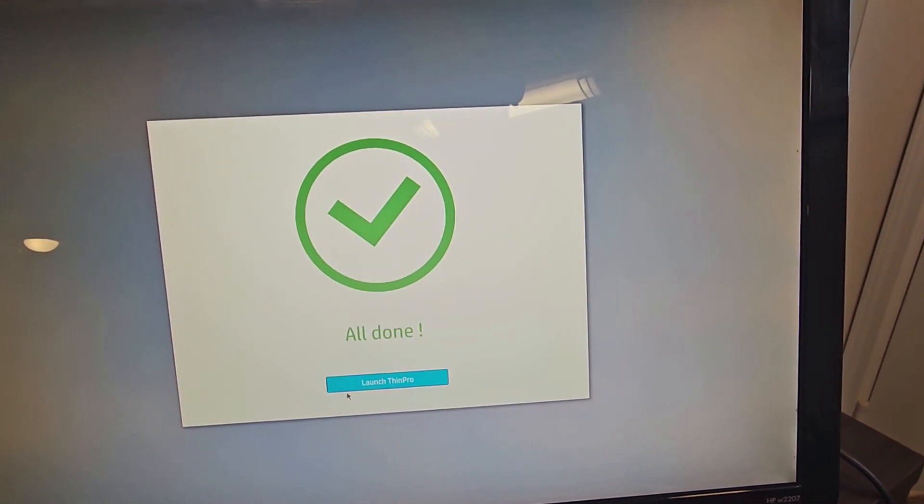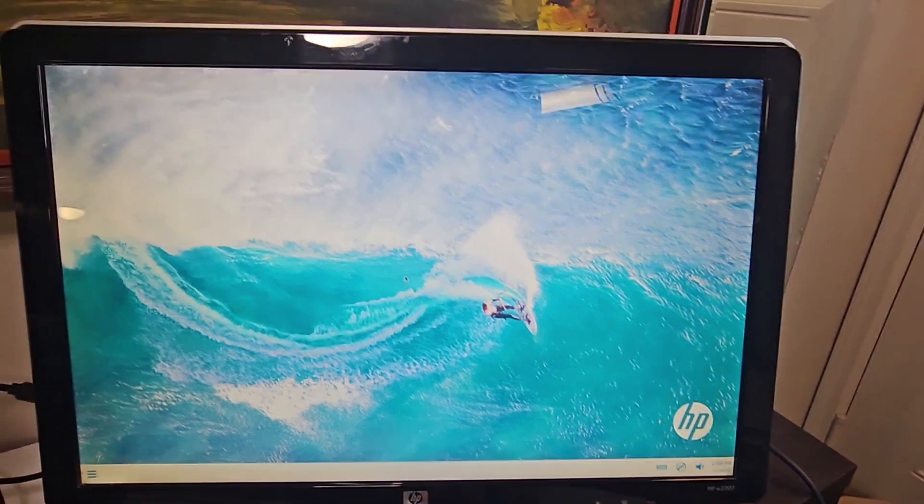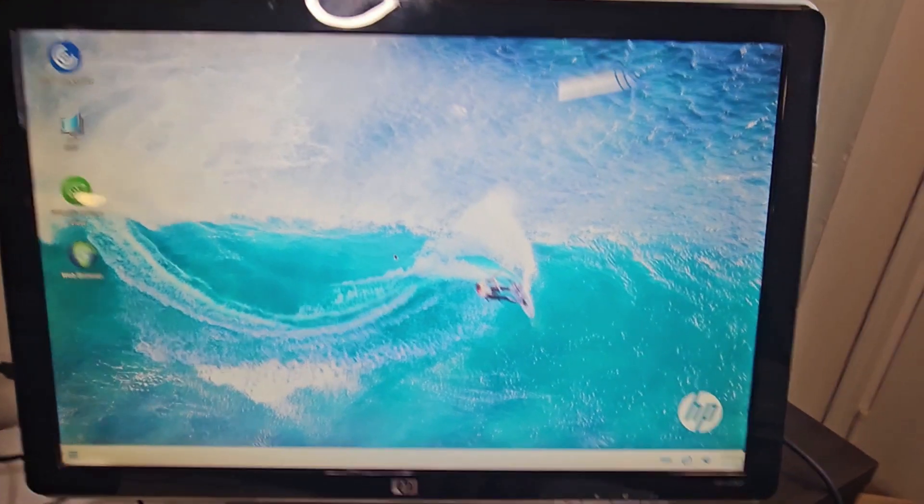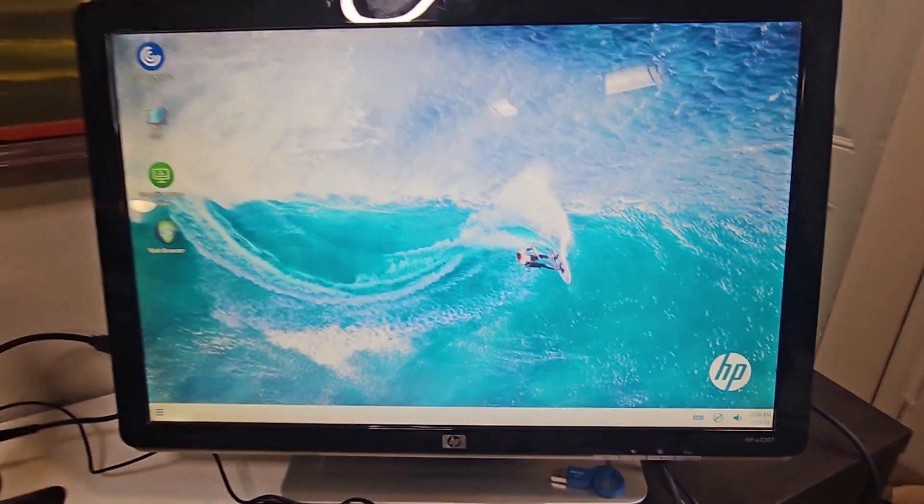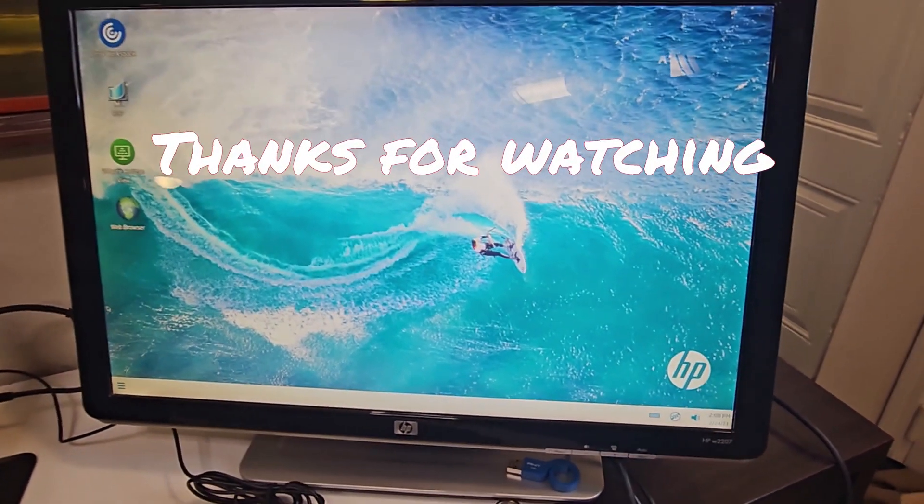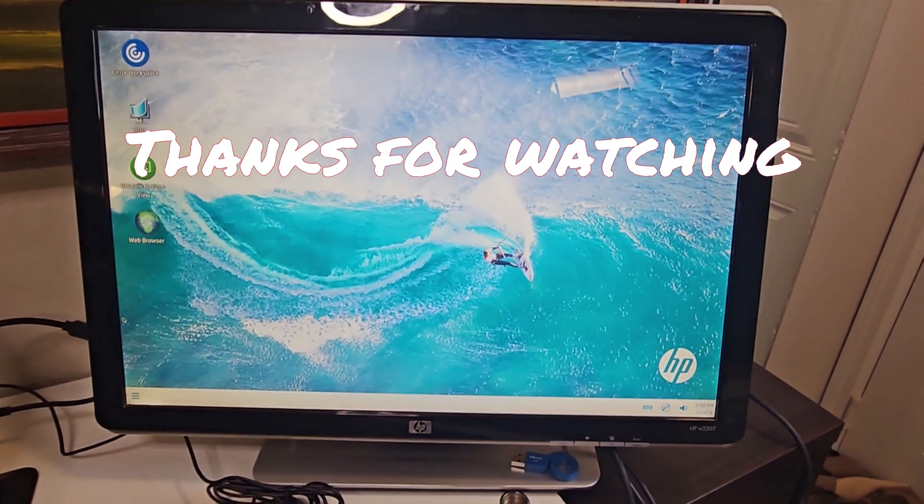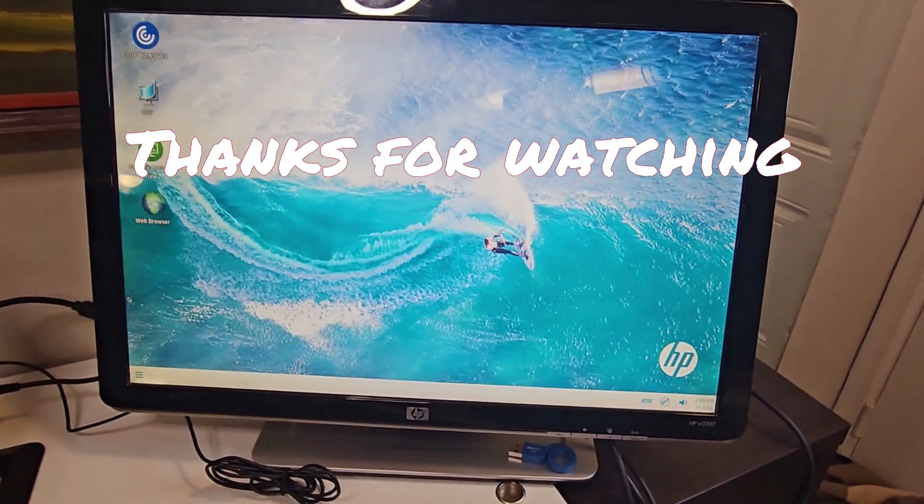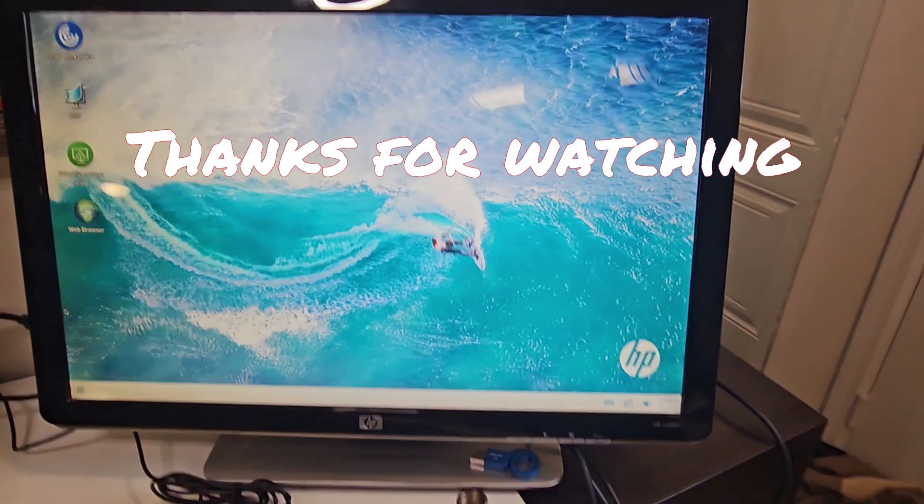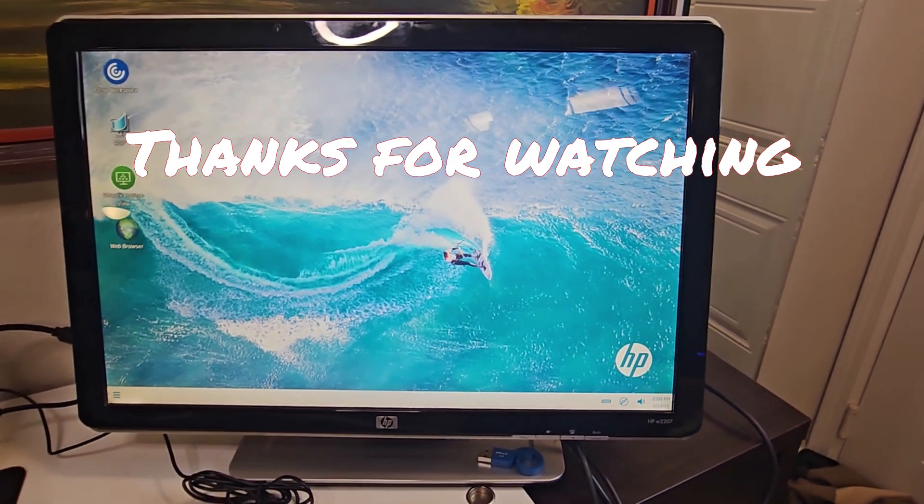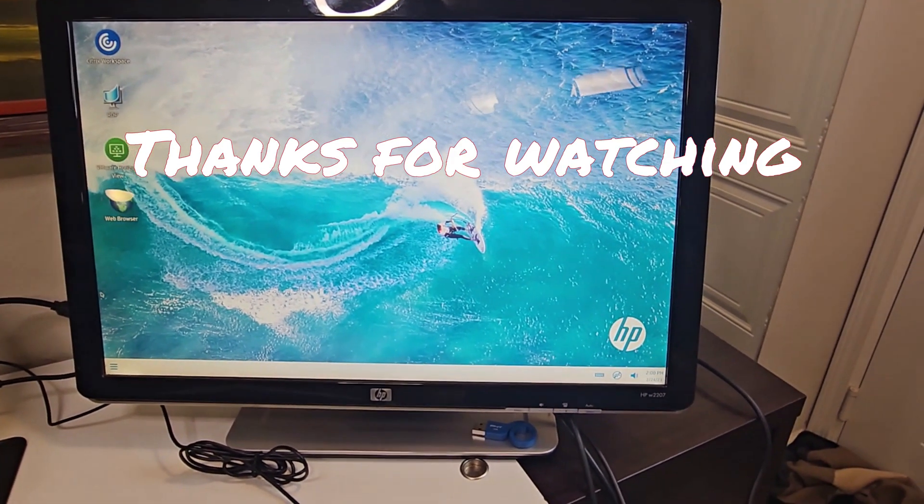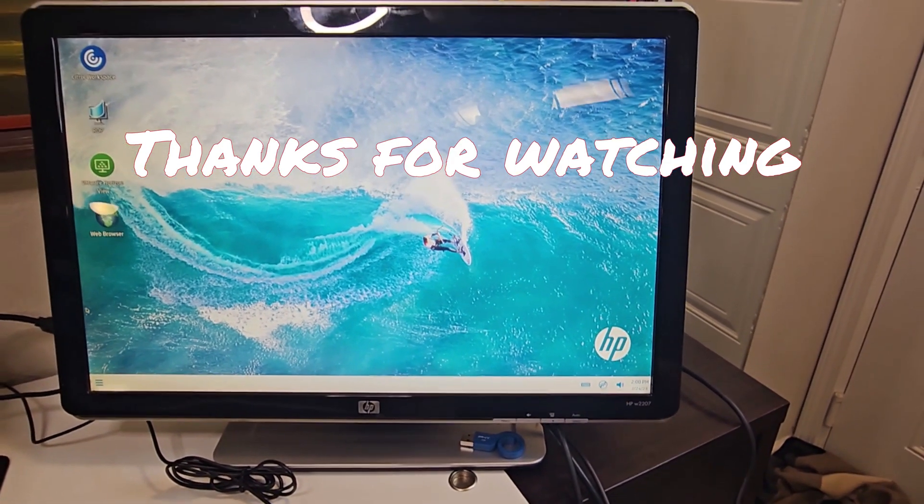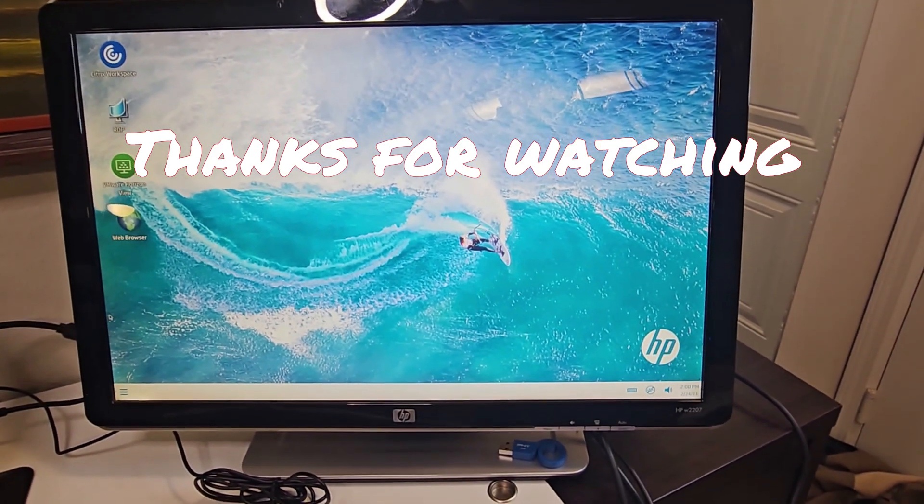So there we are. I hope you enjoyed this video. If you liked the video, kindly hit on the like button and subscribe to the channel. I will bring you more videos on this. Thank you for watching and I'll see you in my next video.